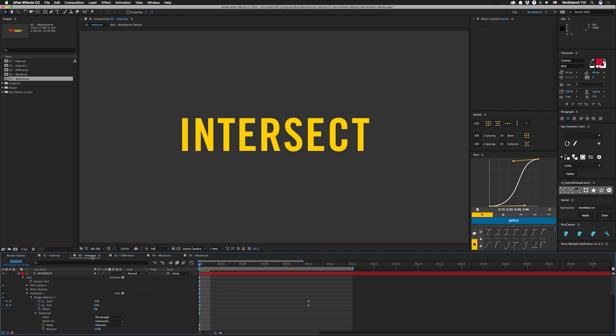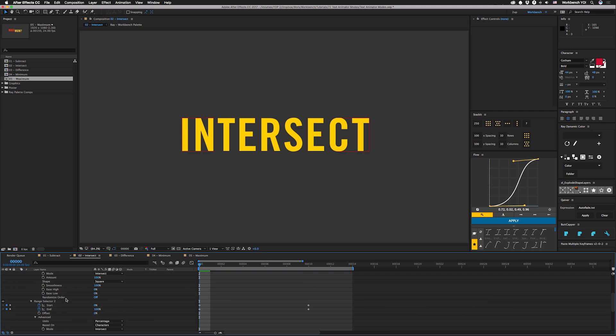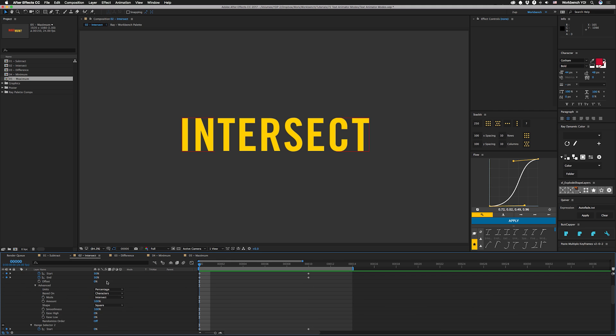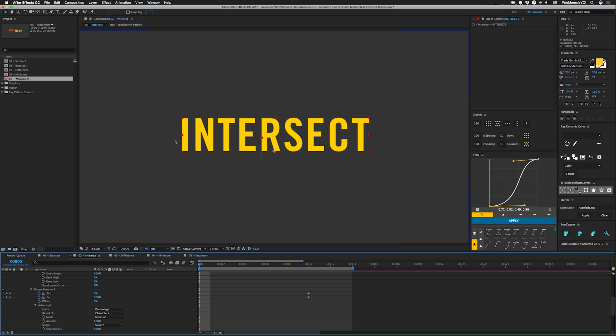So let's check out intersect. In this case, we have an animator with two ranges in it. They're both set to intersect. The first range starts off in the middle and goes to the edges. And the second range starts in the edges and goes to the middle. So like with mask intersection, the only part that's actually selected is where both ranges overlap.